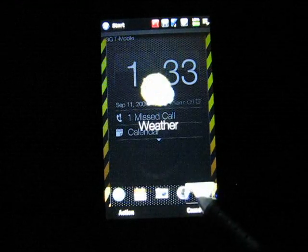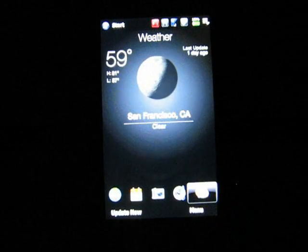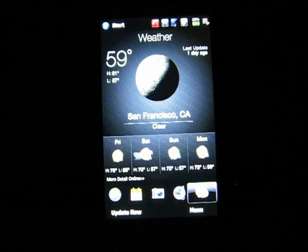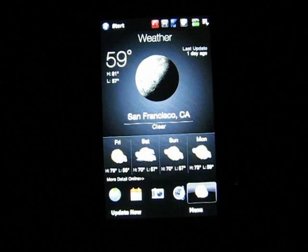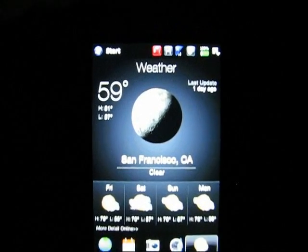Let's try weather — there we are with the weather, pretty cool. You can see my task bar with really cool icons.